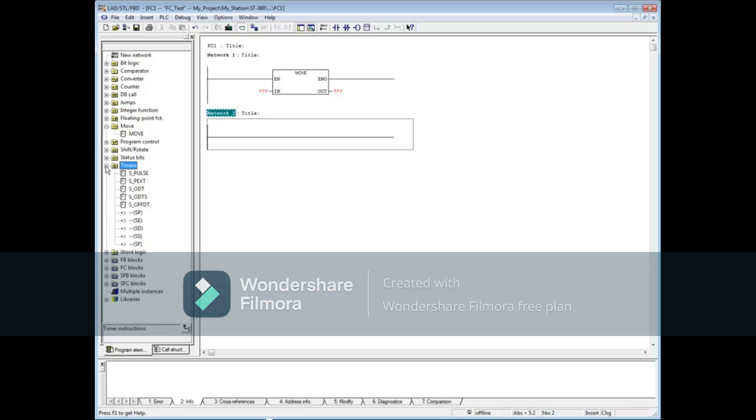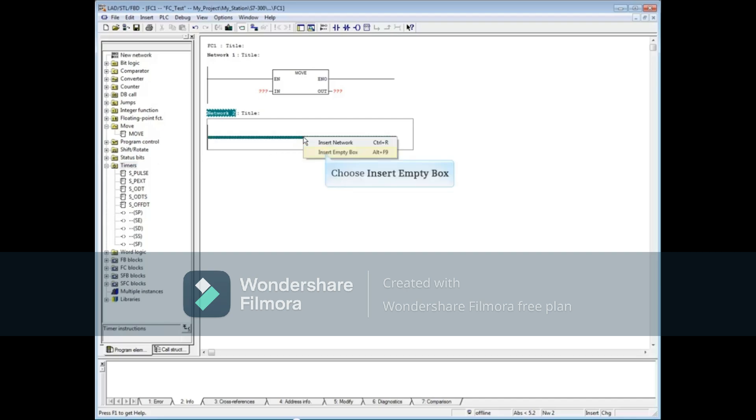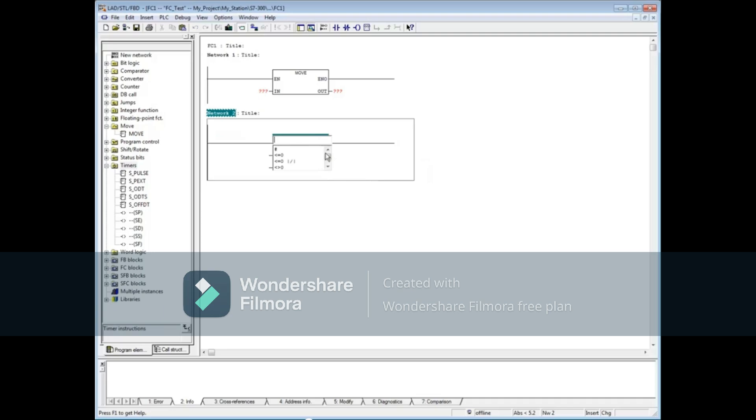A second way to add an empty box to a network is to right click on the network and choose empty box. Begin typing 's_p'. The extended pulse and pulse timer come into view. Double click on the pulse timer. The empty box now becomes a pulse timer.